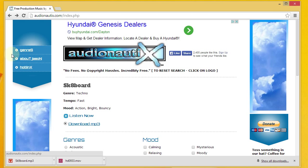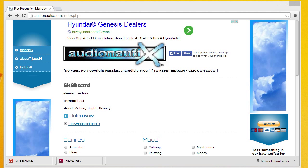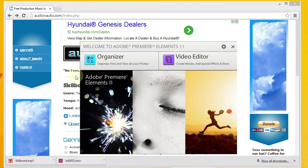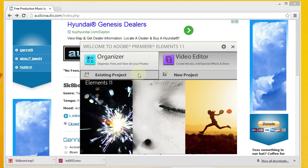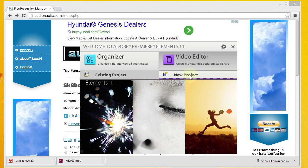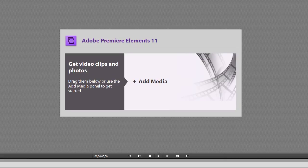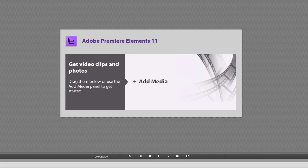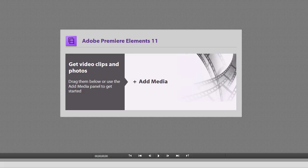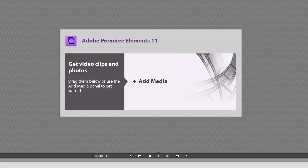The next thing we're going to want to do is open up Adobe Premiere Elements. I happen to be using Premiere Elements 11. I'm going to click on video editor and then create a new project. It's going to take a minute to load. I'll go ahead and resize my window here.